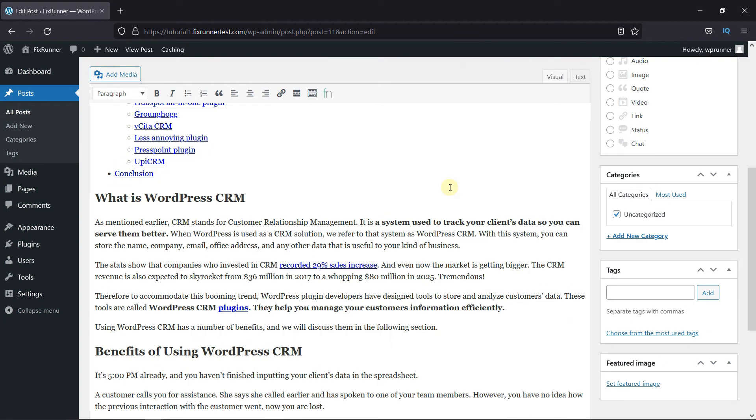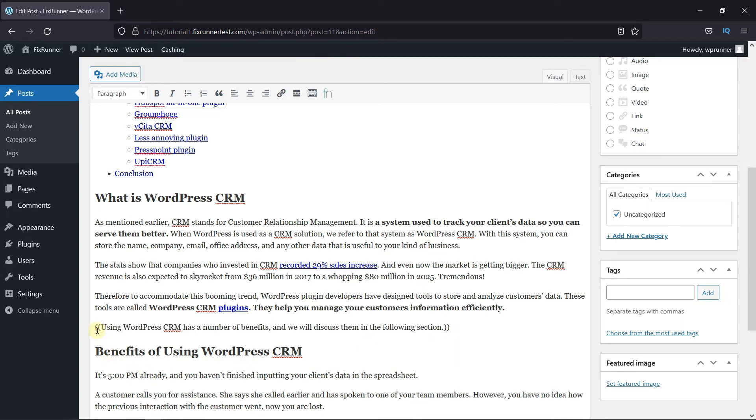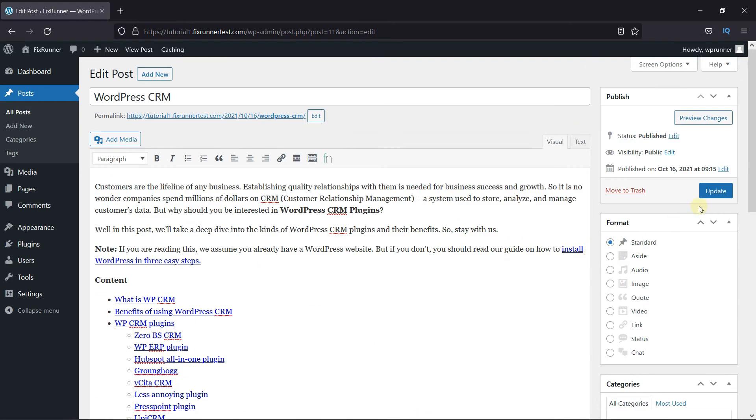Now insert the start and end code we chose earlier on the part where you want to add a footnote. Then click on Update.